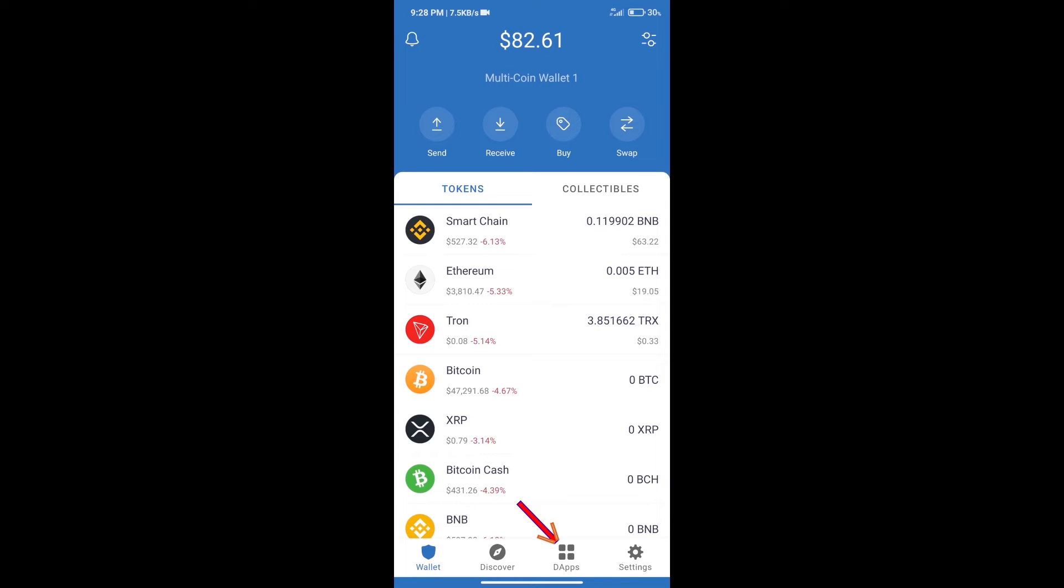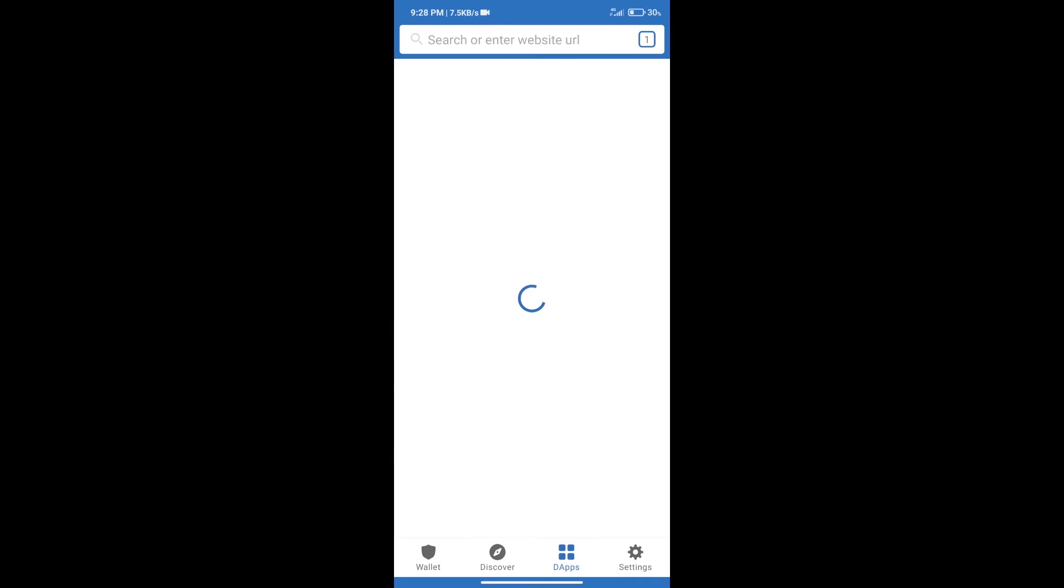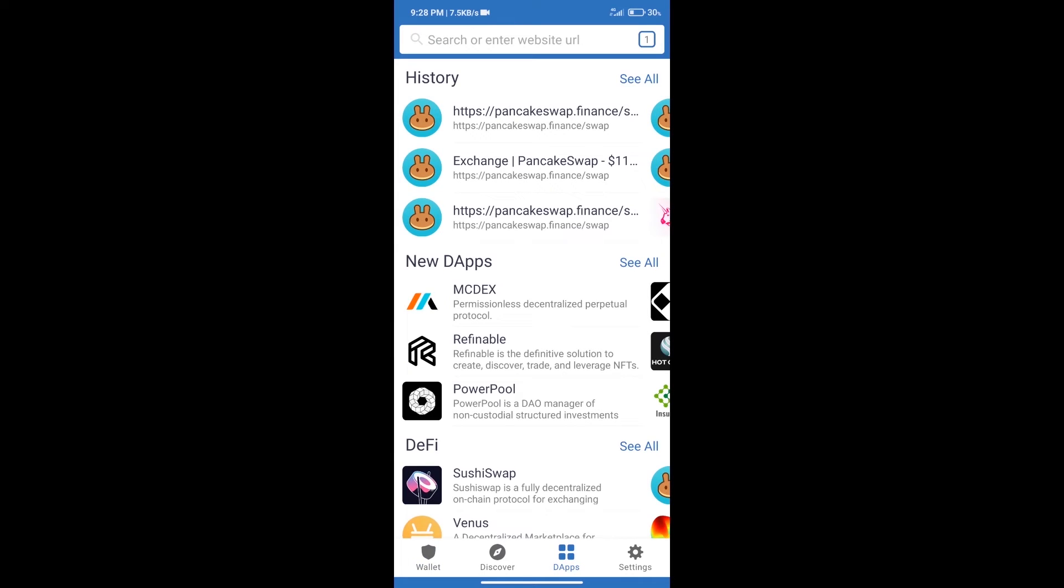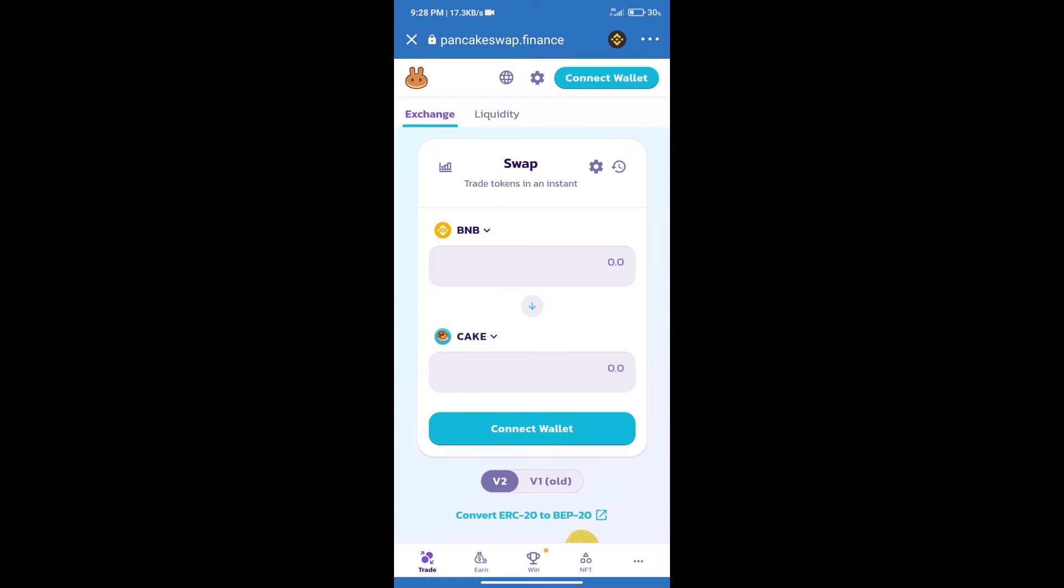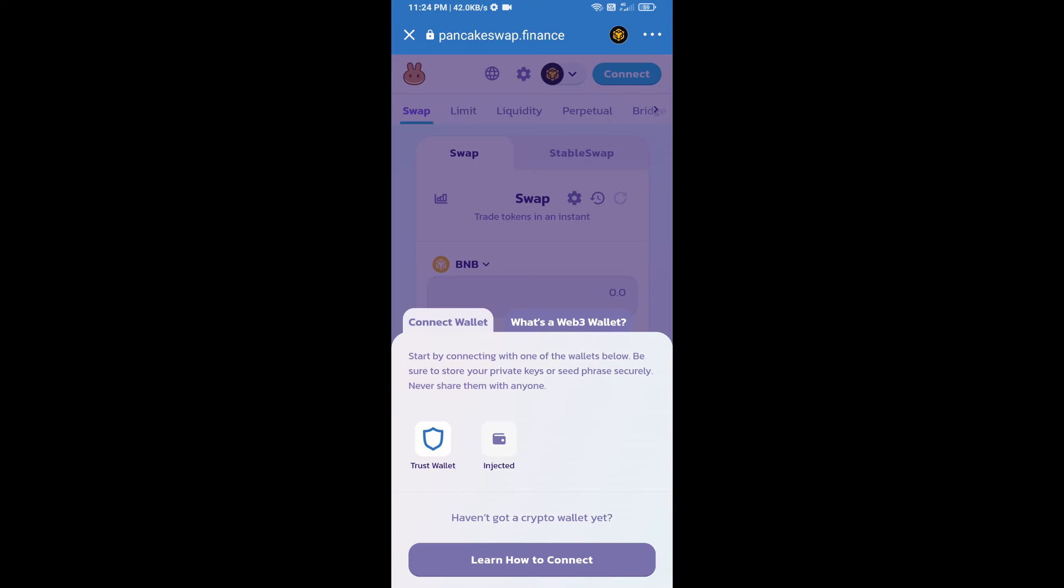We will open PancakeSwap exchange. After that, we will connect our wallet from PancakeSwap exchange. Click on Connect Wallet. Our wallet is Trust Wallet, so click on Trust Wallet.